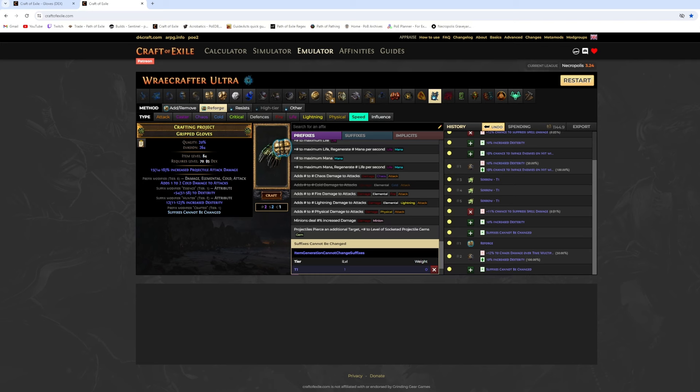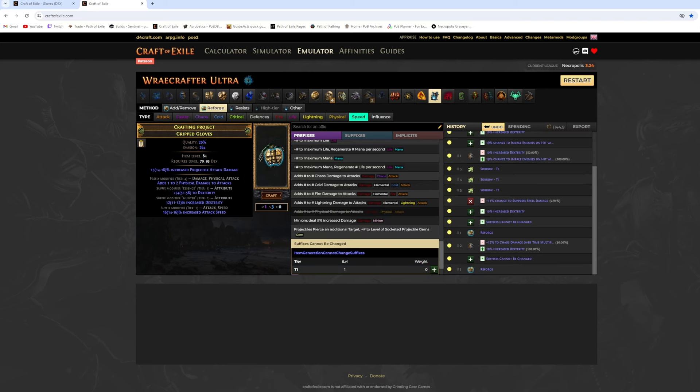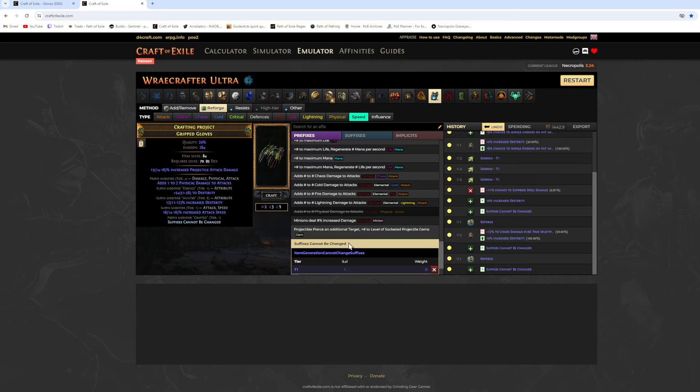If you succeed now, craft suffixes cannot be changed and reforge speed with harvest. Now we have two options, a risky cheap option and a safe but expensive option.